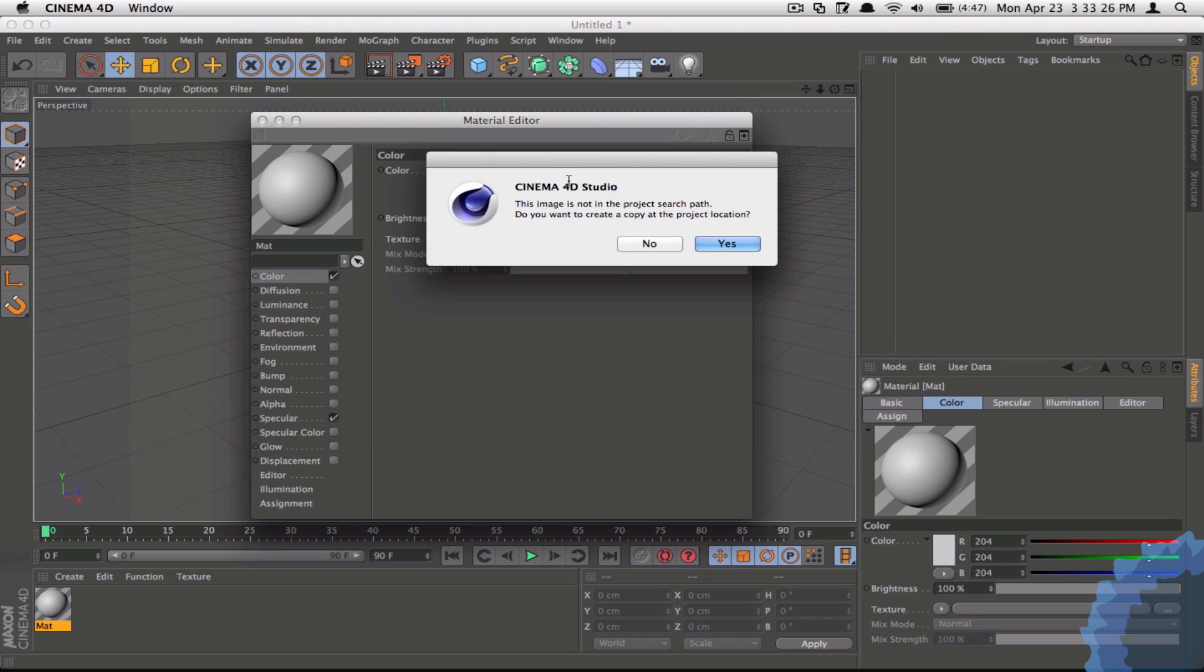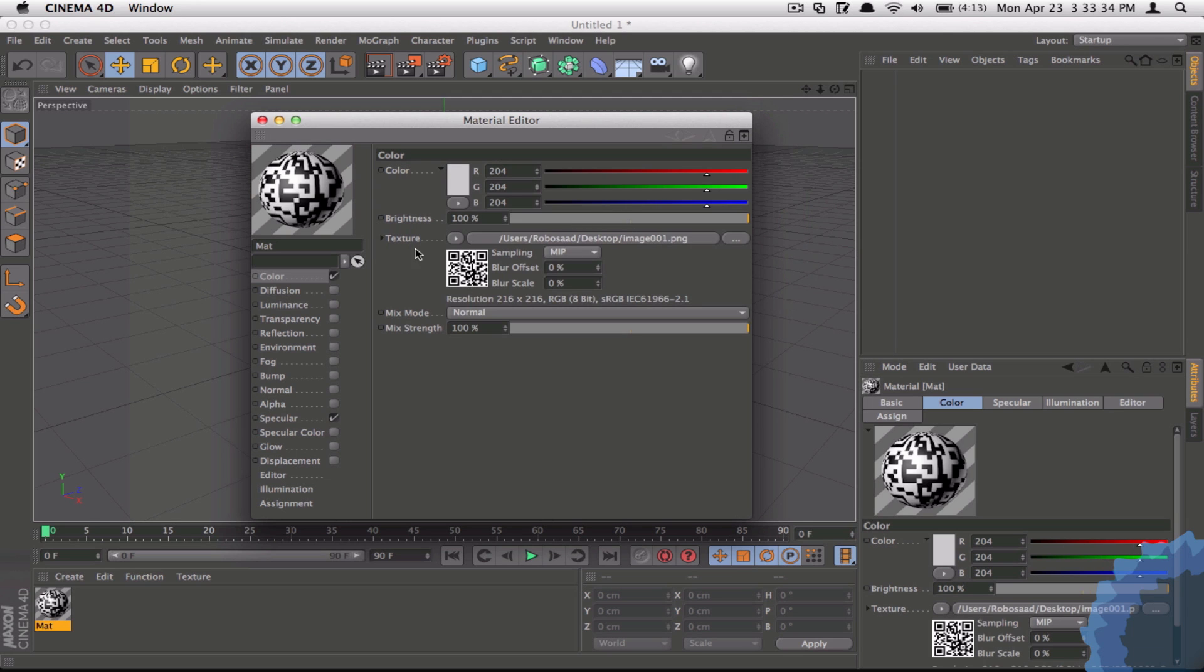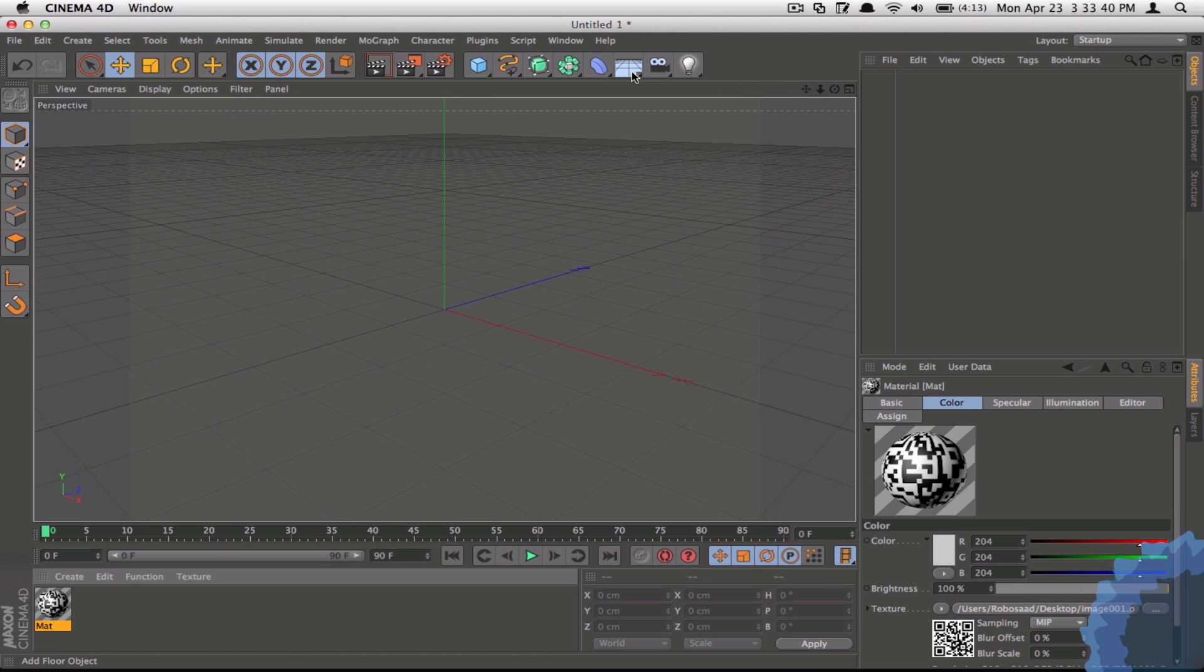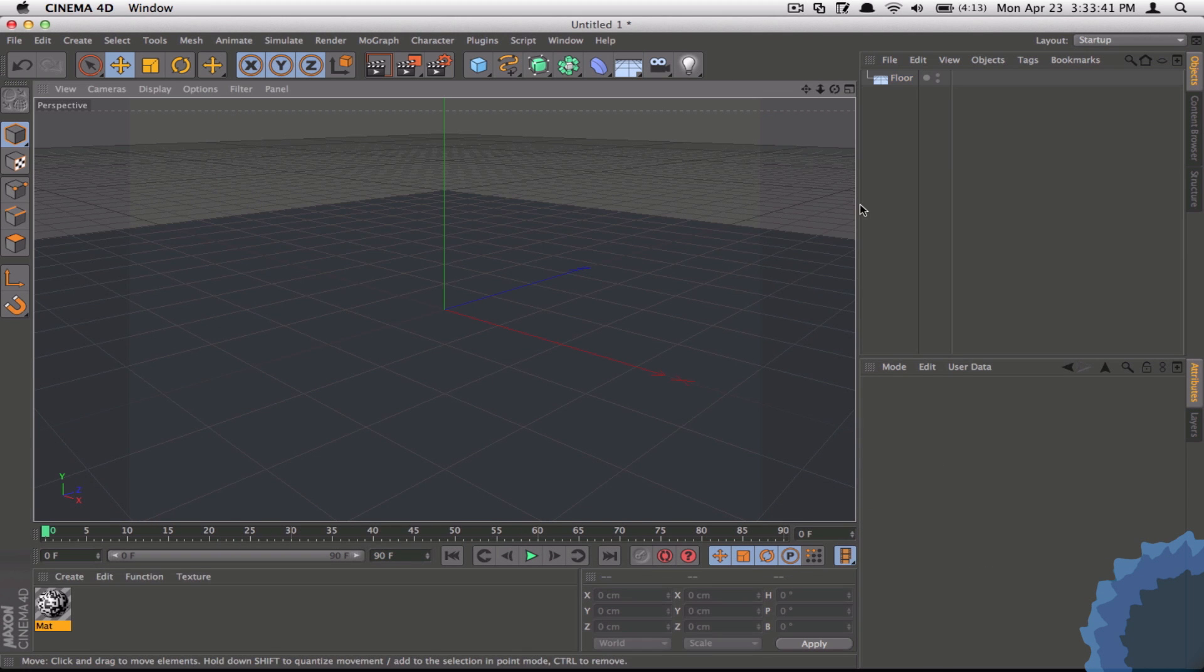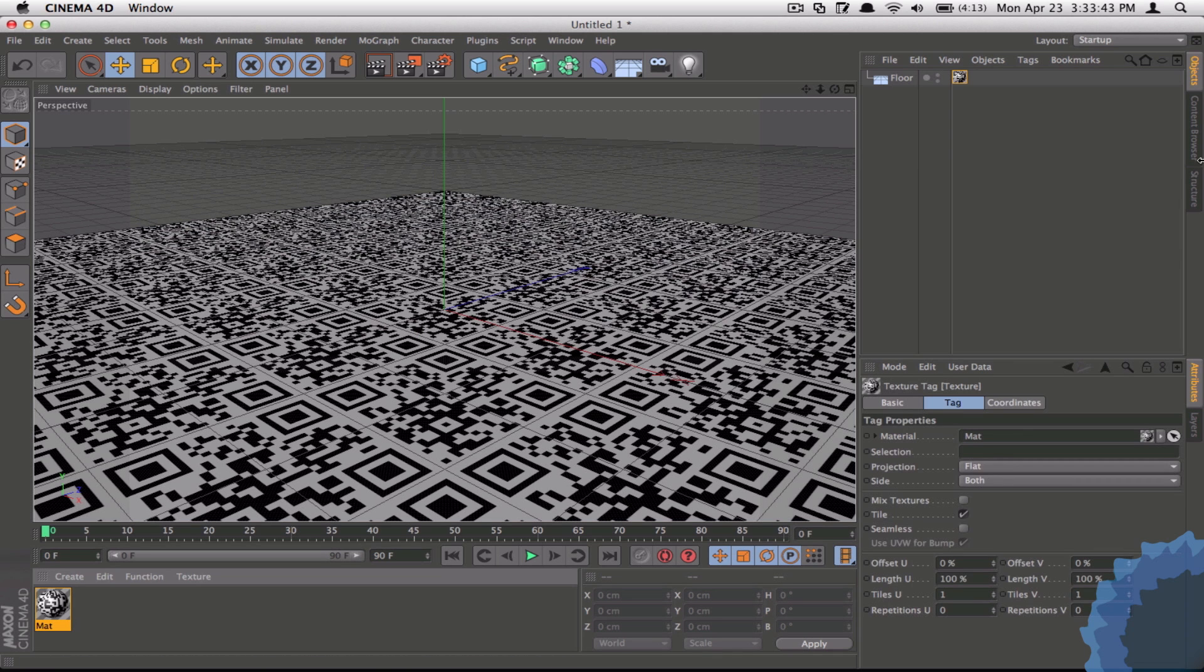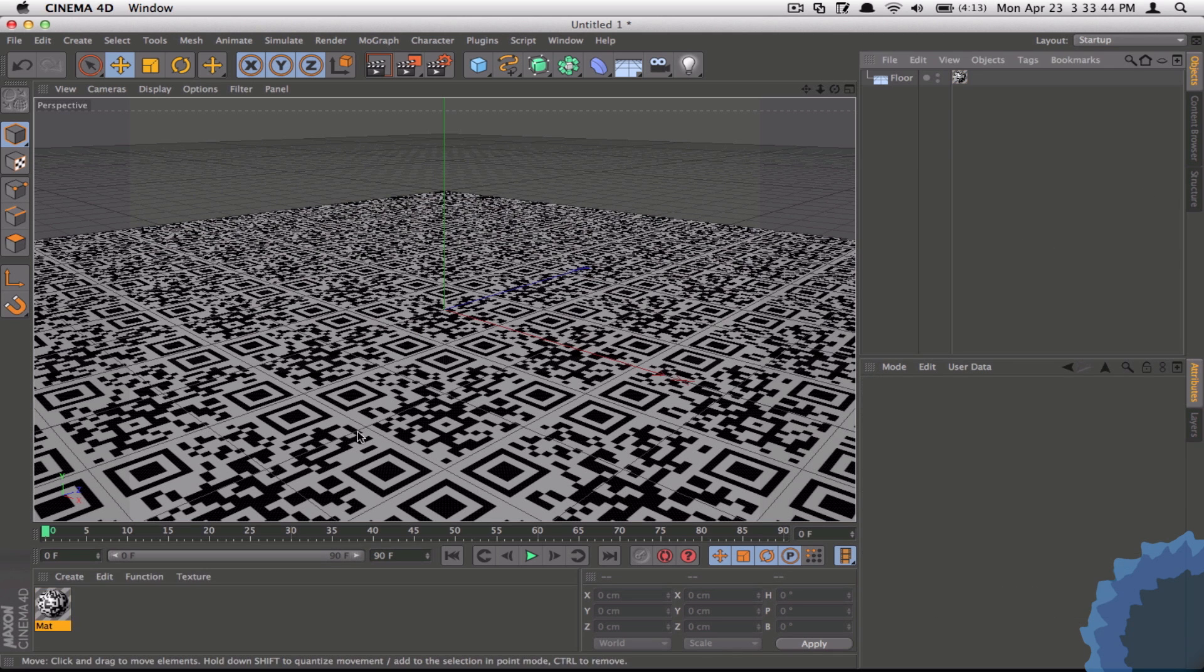I'm going to select this image. It's going to ask you to create a project search path. If you want to you can, but I'm just going to click no. As you can see, the Omni test QR code is now wrapped around our texture. If we add a quick floor and apply this, you can automatically see that it's being tiled all over the floor.